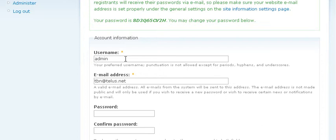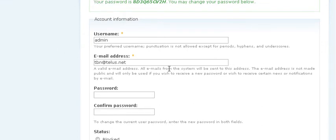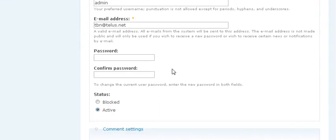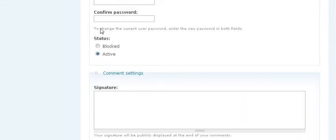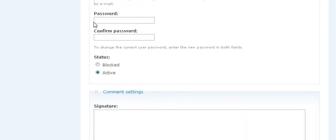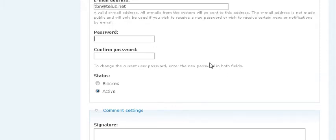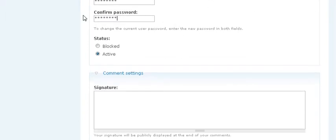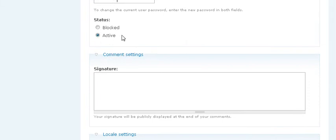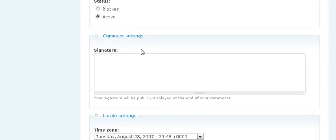And there we go. And then we can put some additional stuff in here, like we need to give us a password. And the status is active.